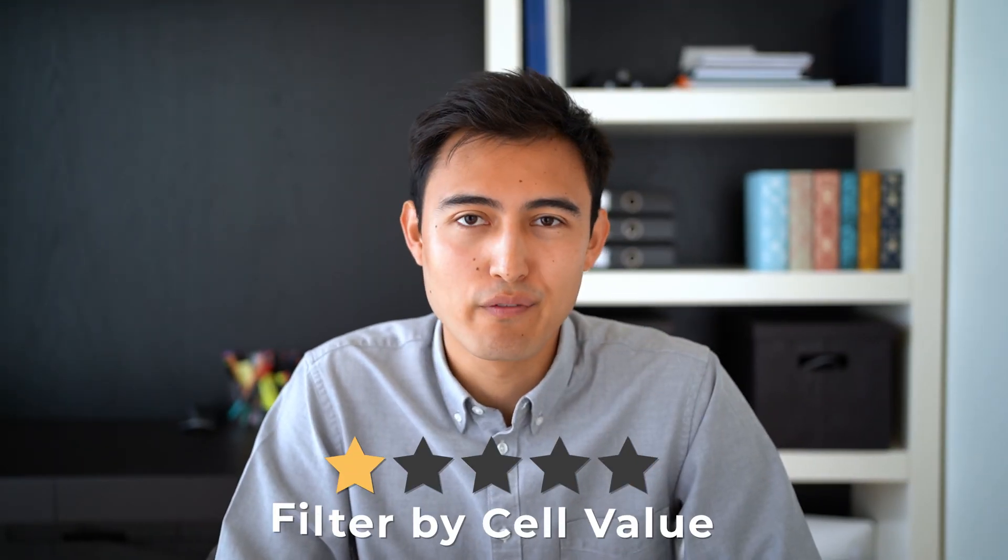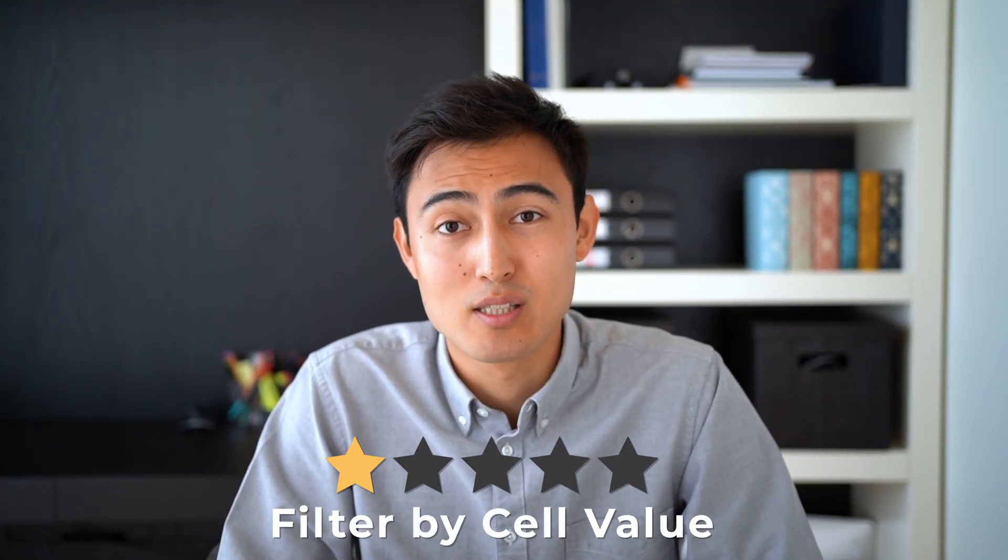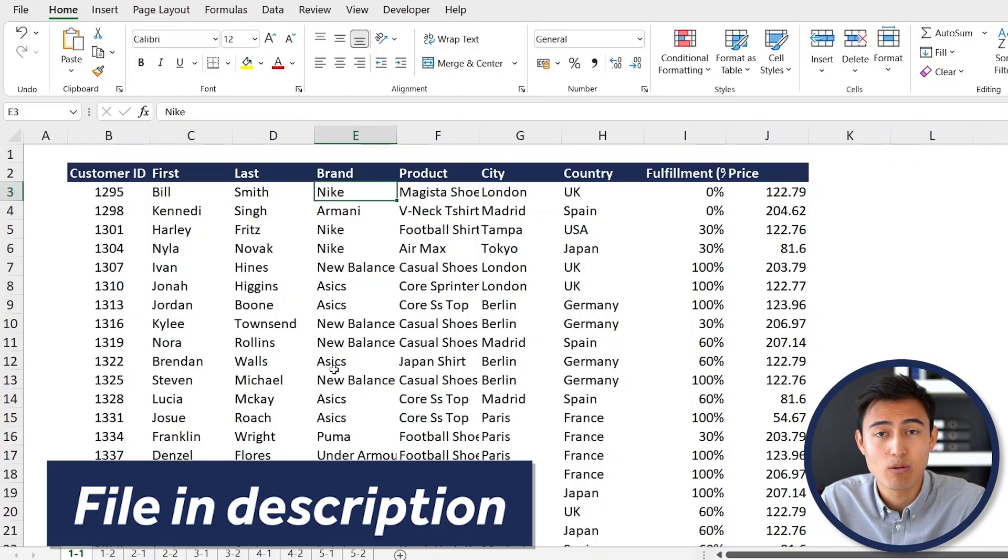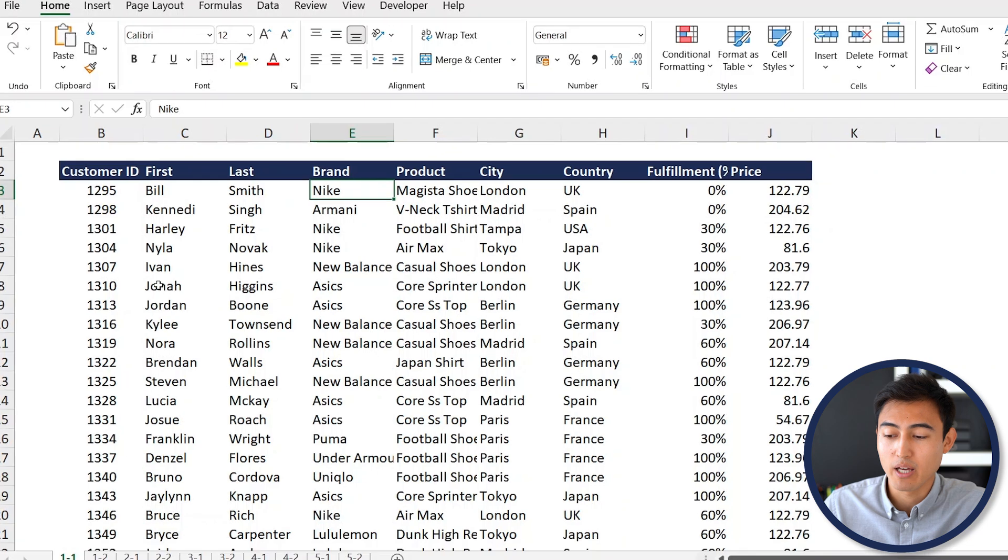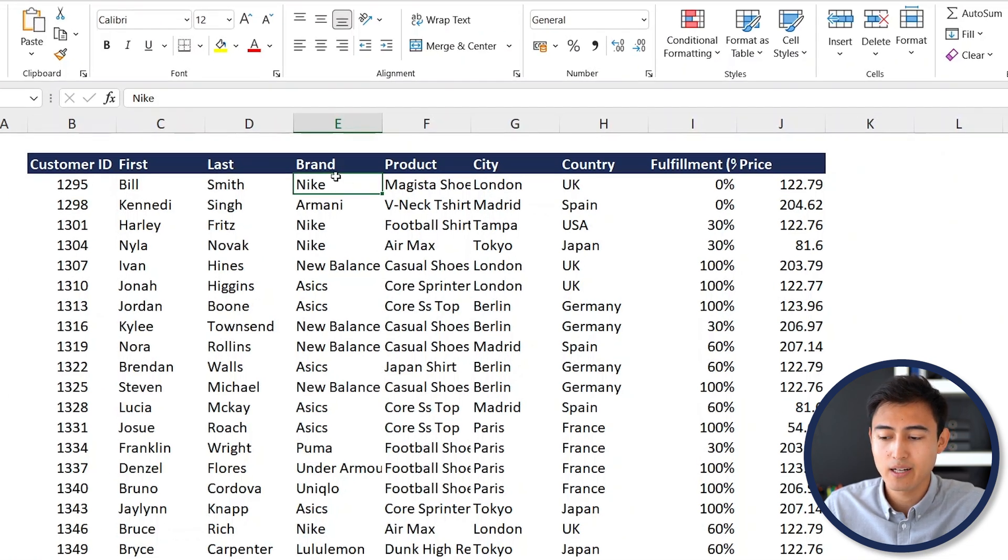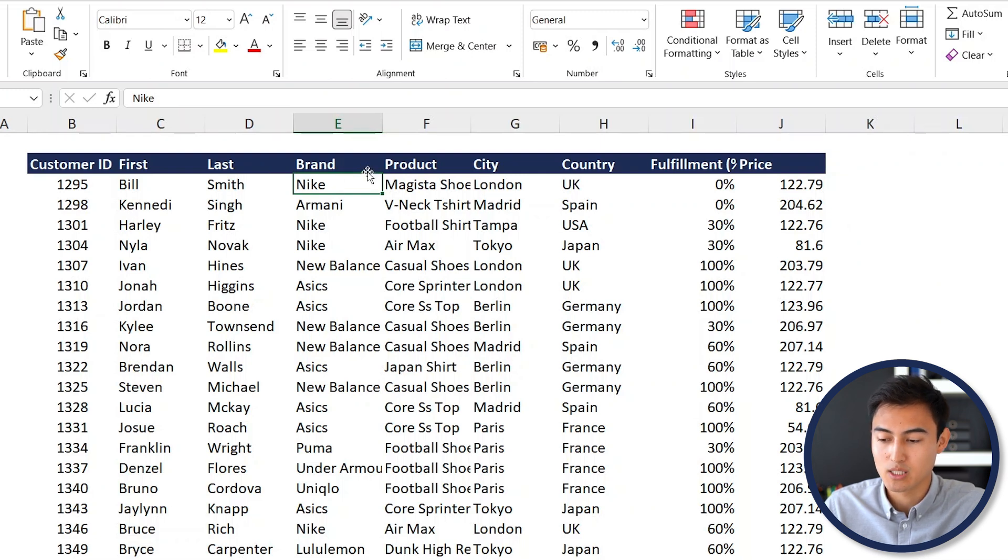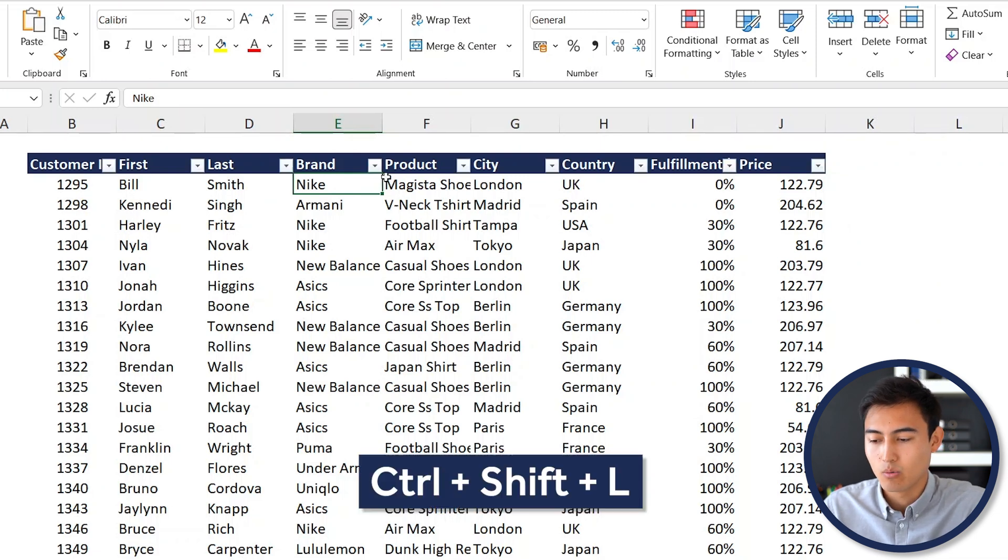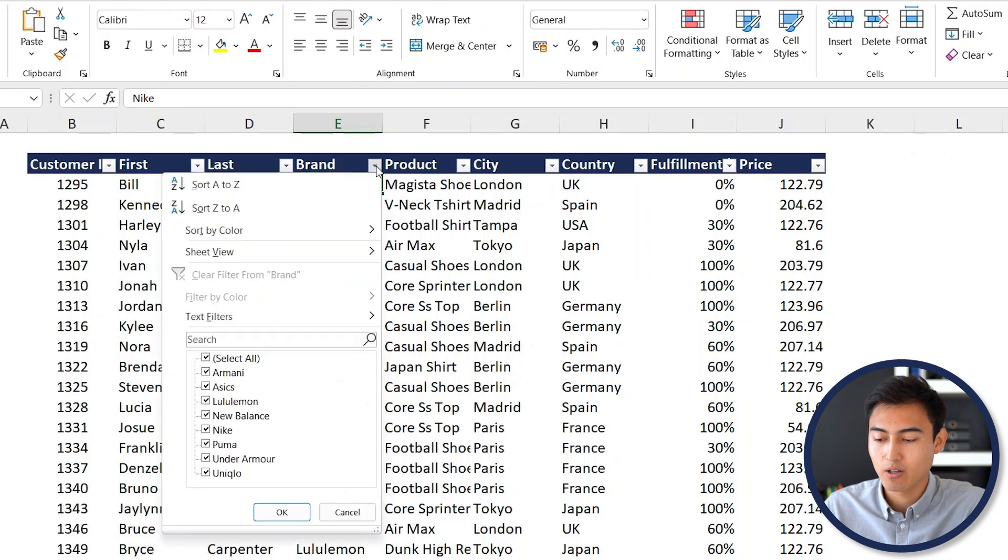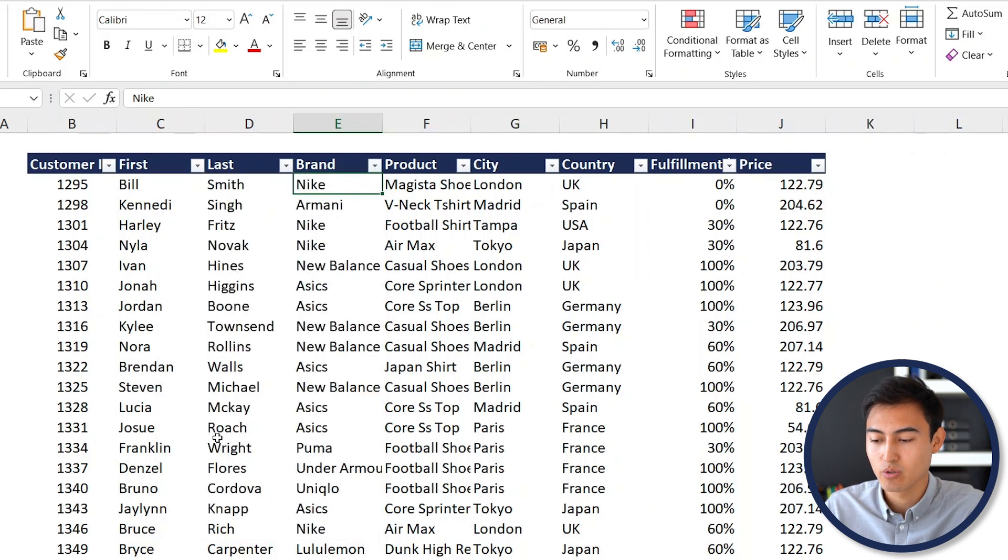First up in level one, we've got filtering by cell value. If we take a look at the Excel file, which you can download for free in the video description, you can see that we have this database with all the customers and what they bought. Let's say we want to filter by Nike, so only the ones that bought something from Nike. For that, we would activate the filter by going to Control Shift L. Once you have that dropdown there, you would click on it and say deselect all and find Nike. Now there is a faster way to go about that. Let me show you.